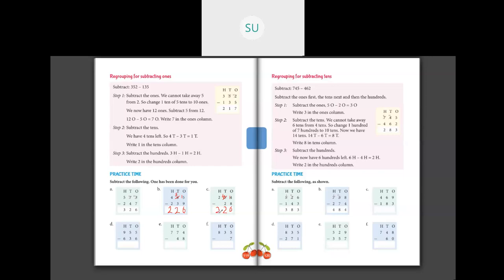Next question is 955 minus 636. Here again 5 ones minus 6 ones we cannot do, so we borrow 1 ten from 5 tens. This becomes 4 tens, and this 5 ones becomes 15 ones. So 15 minus 6 is 9, so we write 9. Then 4 minus 3 is 1, and 9 minus 6 is 3. So 955 minus 636 is 319. This is how you do regrouping for subtracting 1's.